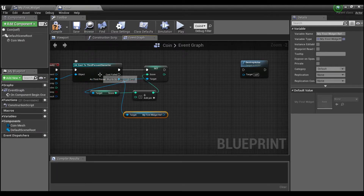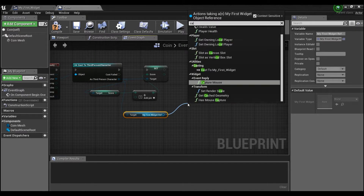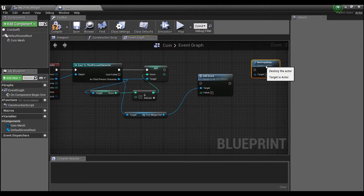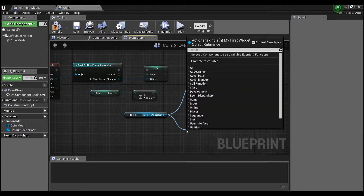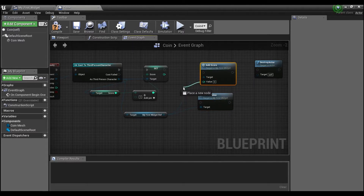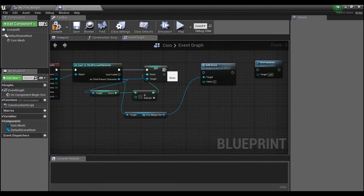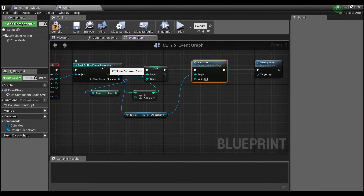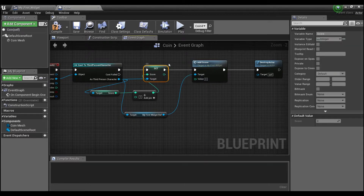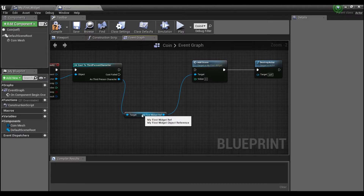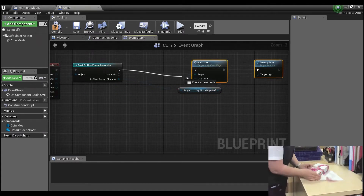We'll get the reference we created in our third person character and now we can call 'Add Score' right here. Unlike the health function, which has no extra pins because it has no input, 'Add Score' now has a little pin for 'Value' — that's what we'll use to set the value we feed into the function. When we overlap the third person character, we no longer need the old score-setting logic, so we'll delete that — it's all wrapped up in this nice little function now.